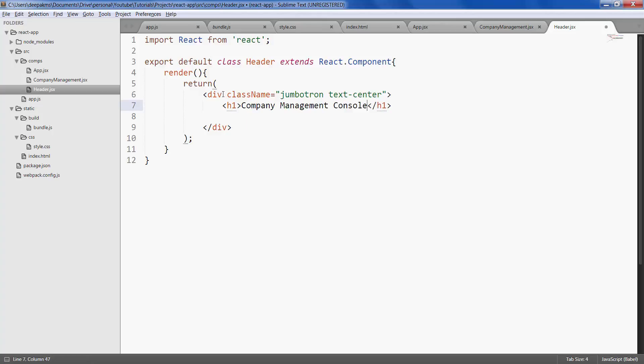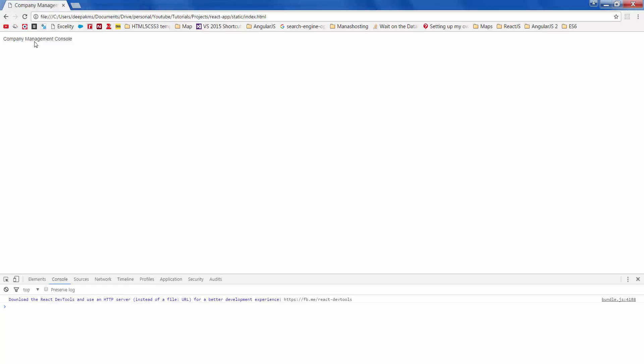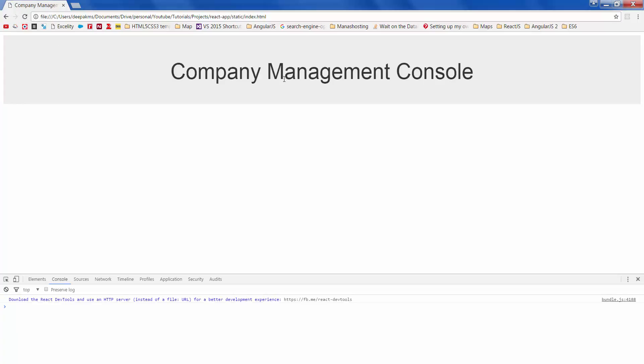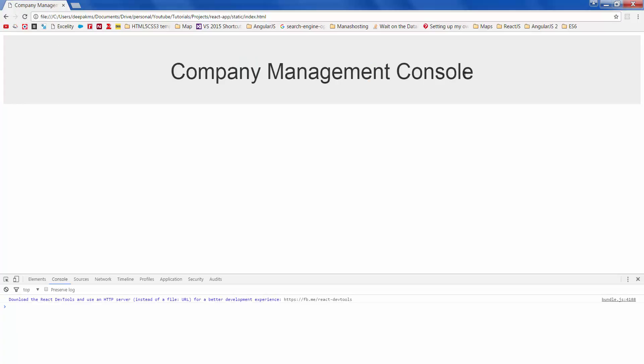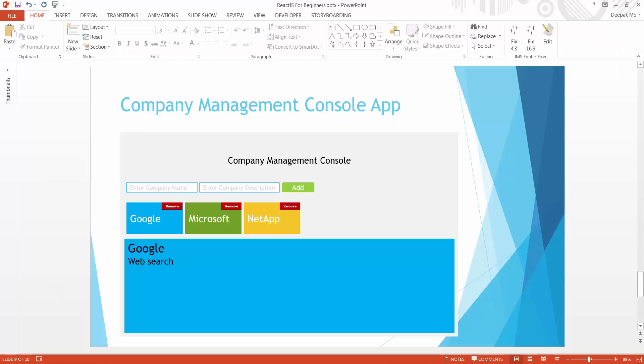And wrap this inside h1. Alright, save it. Make sure there are no errors. Let's refresh the page. There it is. This looks closer to the mockup that we have.